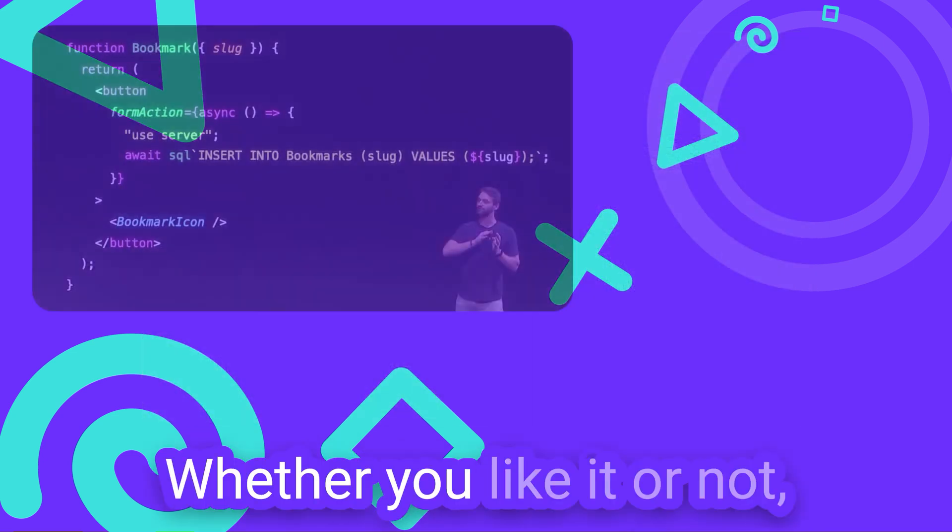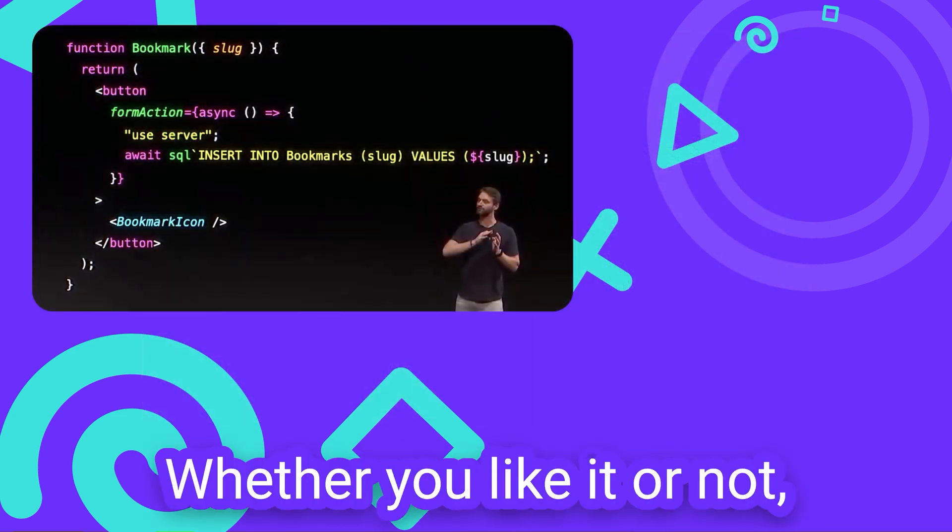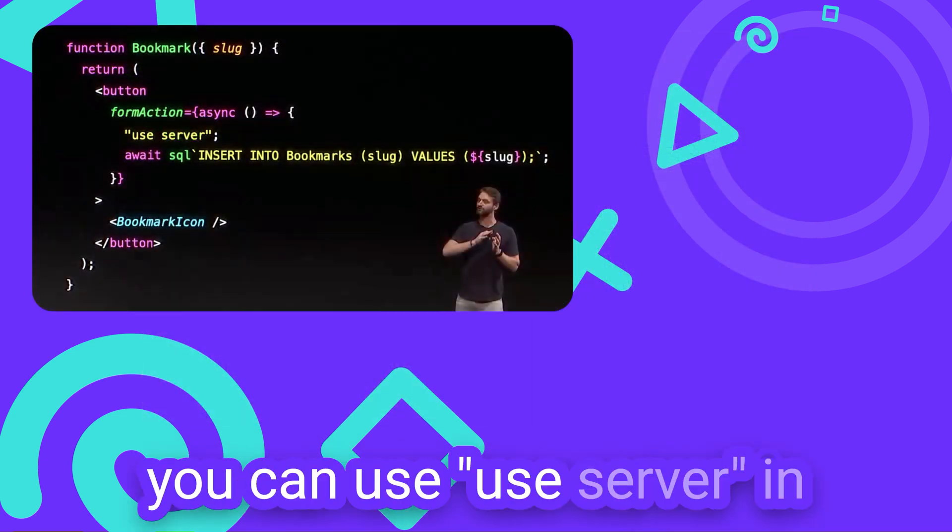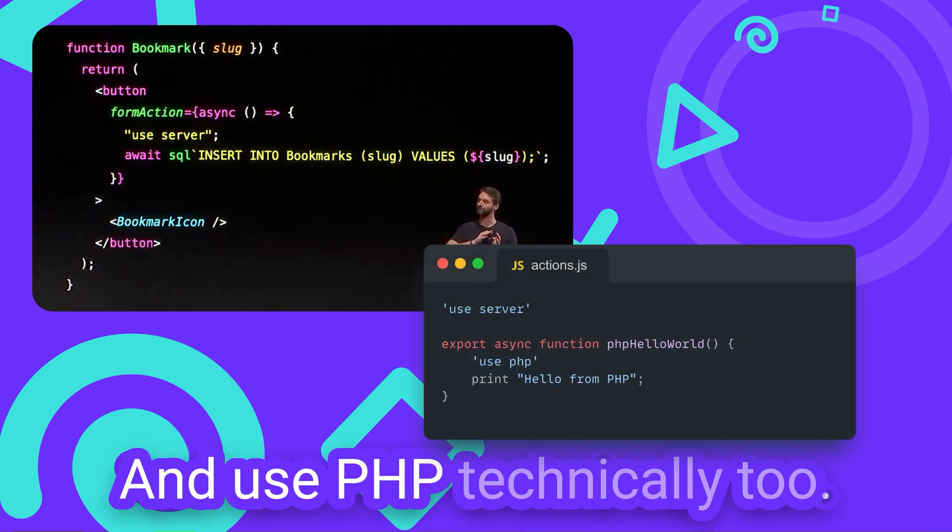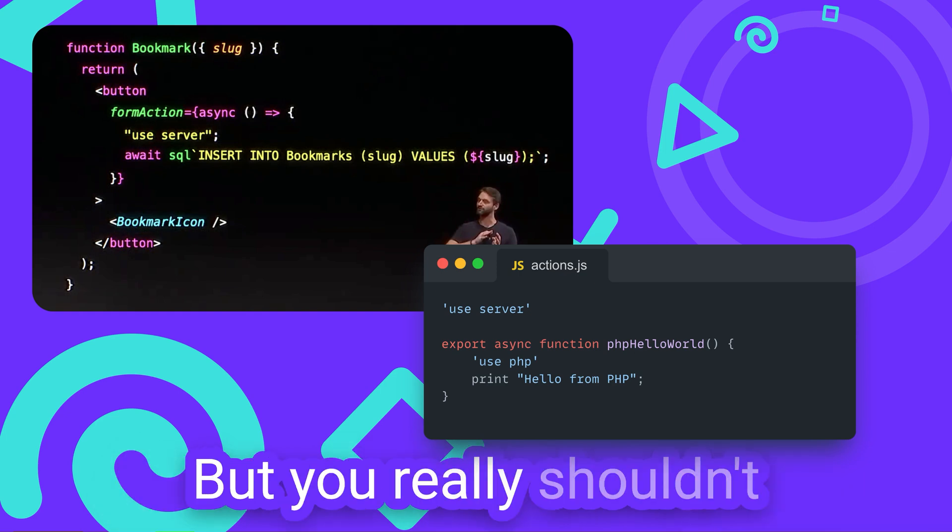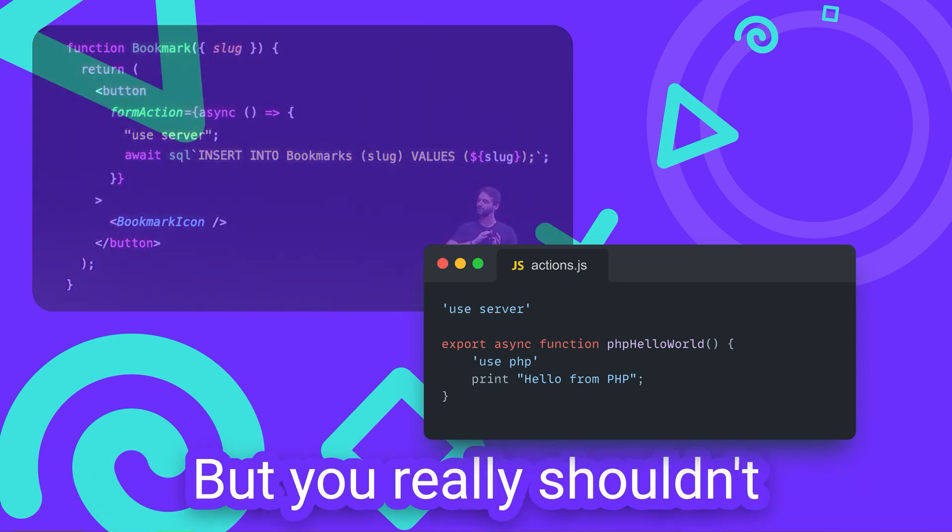Whether you like it or not, you can use UseServer in your NextJS projects now. And use PHP technically too, but you really shouldn't.